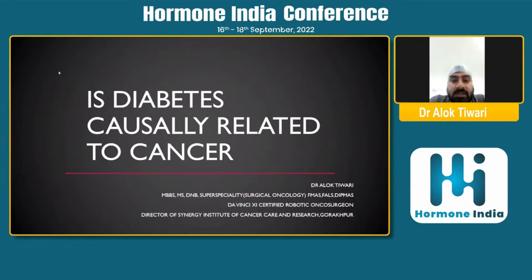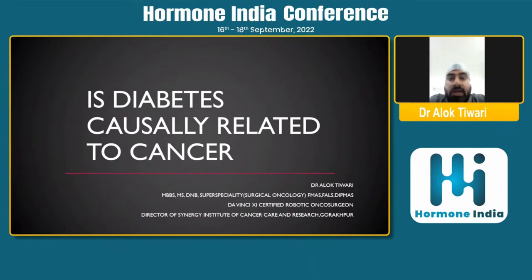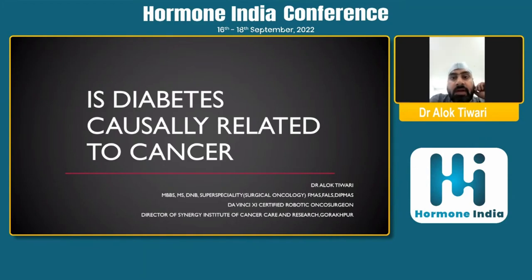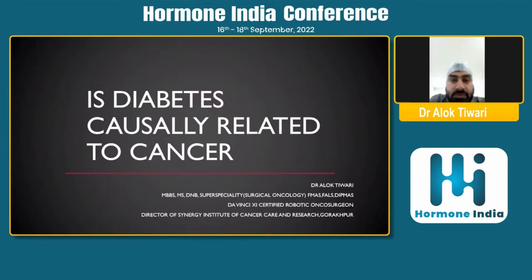My topic is that diabetes is causally related to cancer. One very common thing we see even in clinical practice is that patients coming to OPDs with cancers of various sites also commonly have diabetes. Even in our Goreford data, which is not yet matured, nearly 34% of patients have diabetes mellitus or some kind of metabolic syndrome.